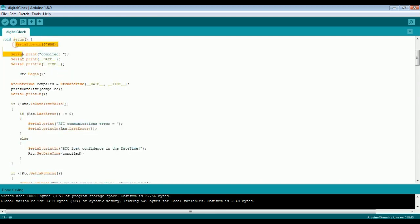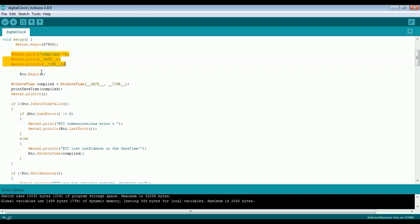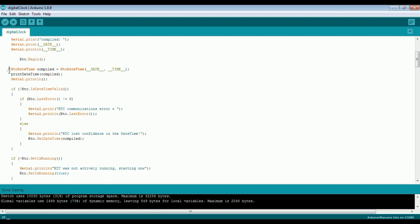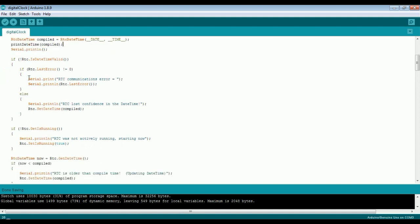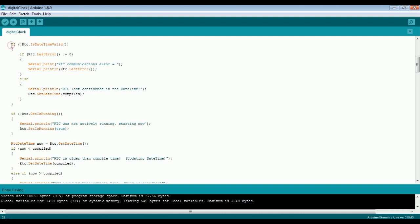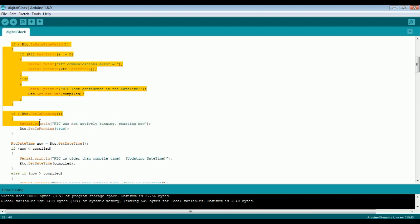In the next line, we are initializing the I2C communication, and we are printing the compiled time using system macros. Here we are initializing the RTC module, saving the compiled time to a compiled variable, and we will be using that time to update the RTC module. These are a few cases where we are checking the RTC module and updating the time accordingly.